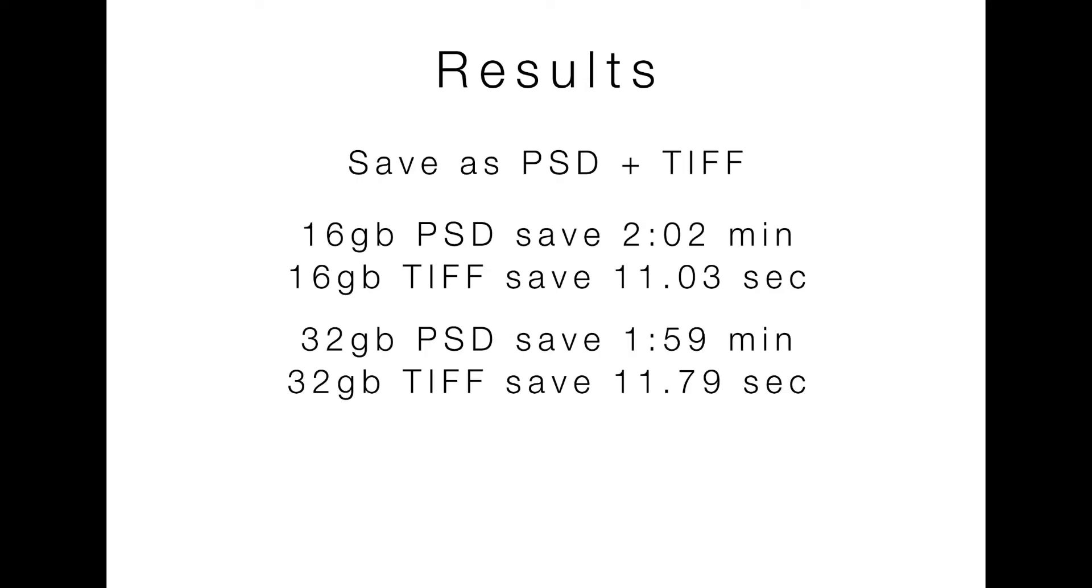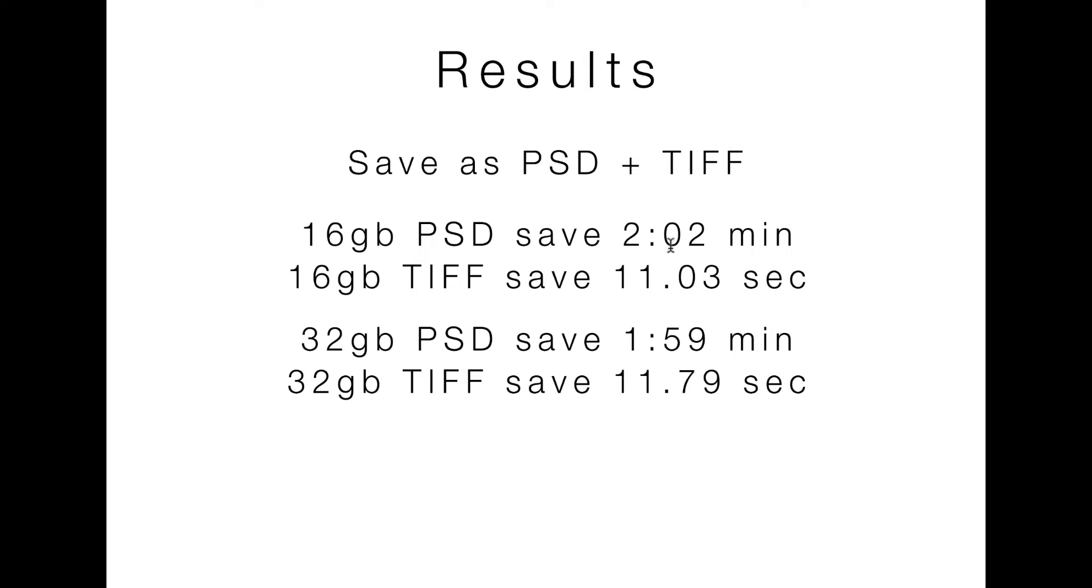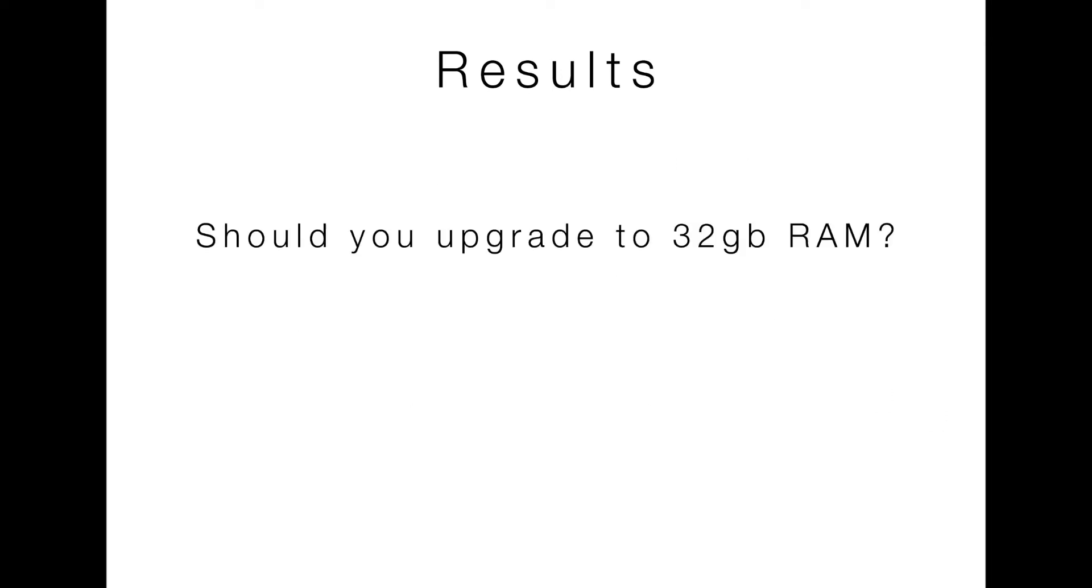And so the only place where I saw any difference from, again, I did two saves and I want to say that with this one the first time it was maybe like 201.99 and the other time it was 202.13, something like that, versus the 32 gig PSD file which got in the 159 range both times. This is really the only place where I saw any difference, but again, I don't know that that's enough to justify moving from 16 gigs to 32 gigs.